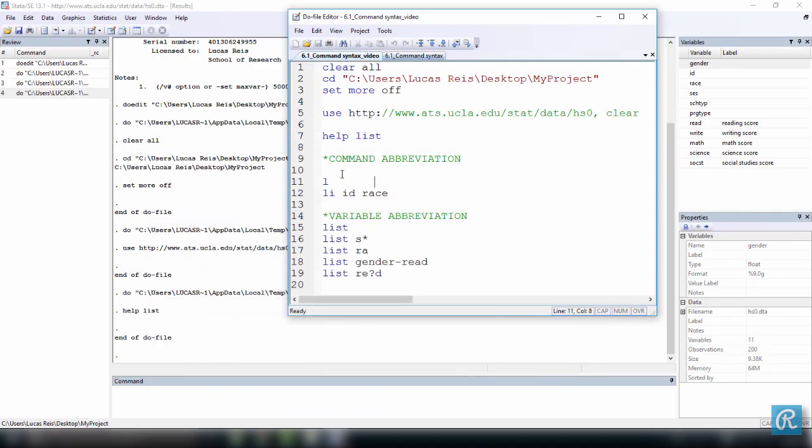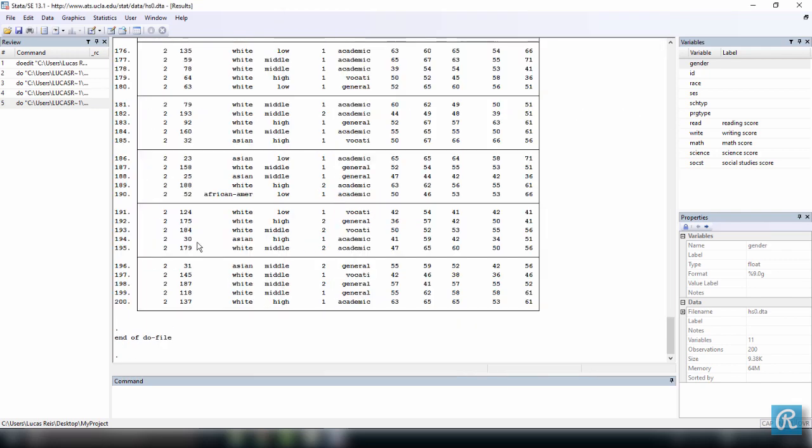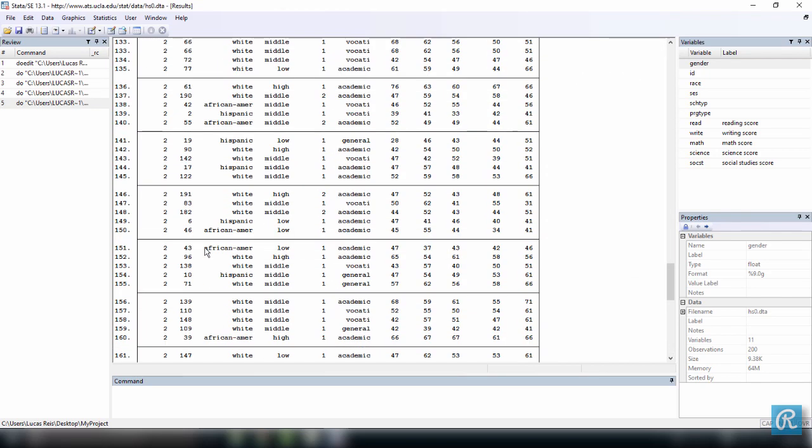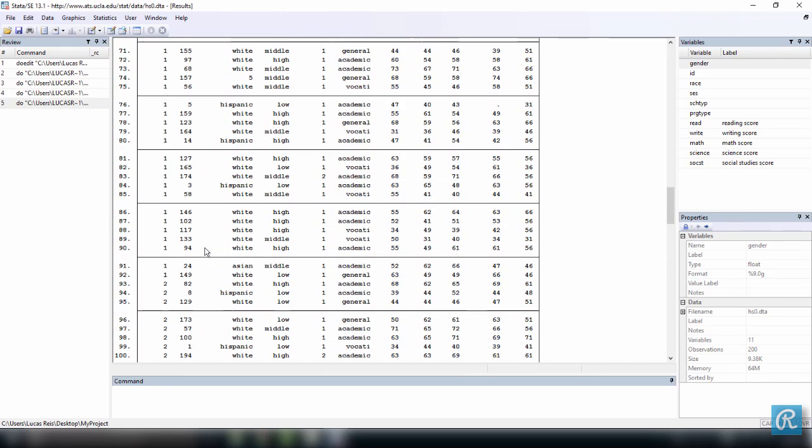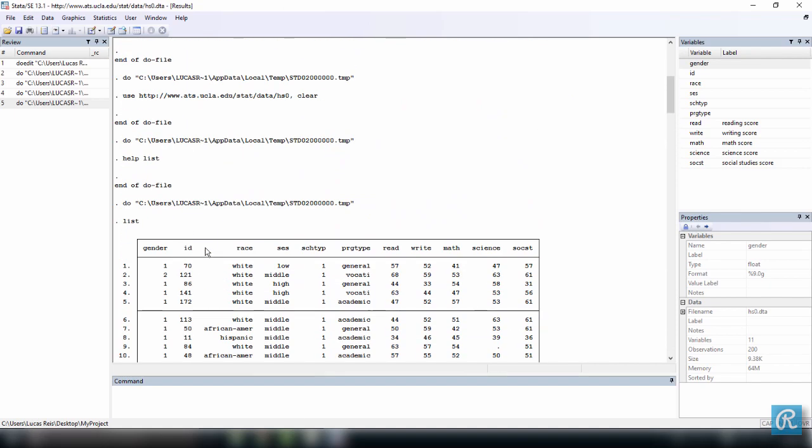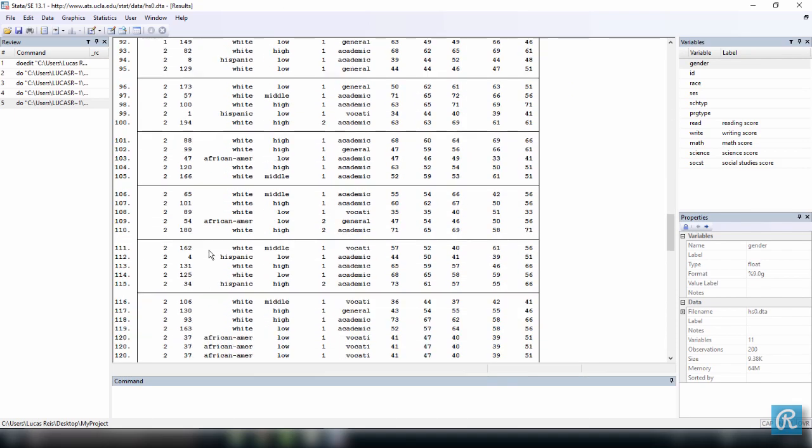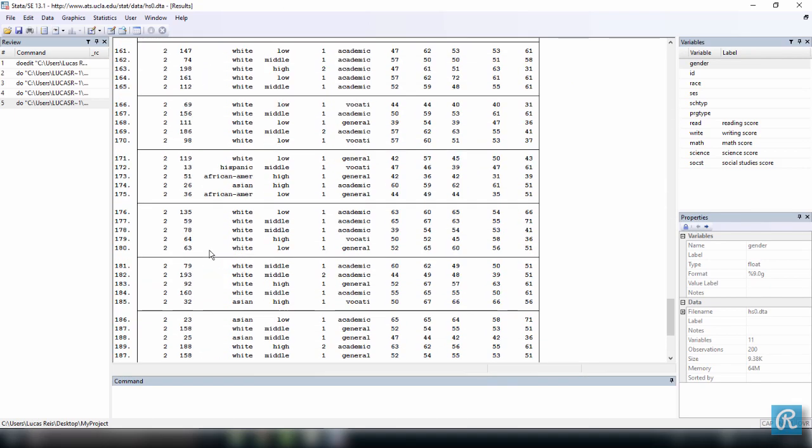So I told you that you can execute the command list. Let's see what it does. You can see here it just lists all of the observations for all the variables that we have because we did not specify a variable list.